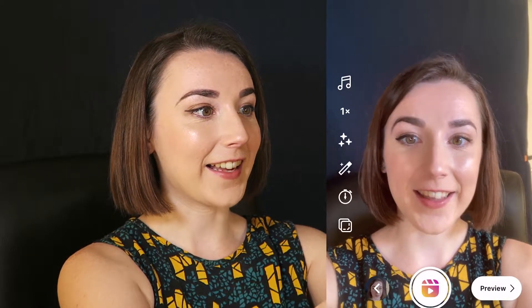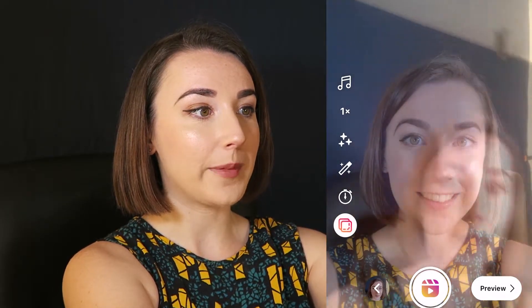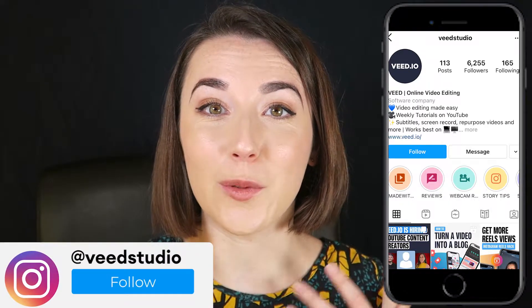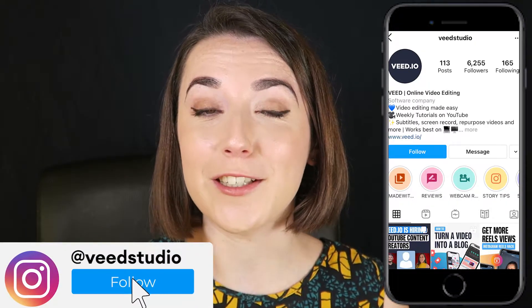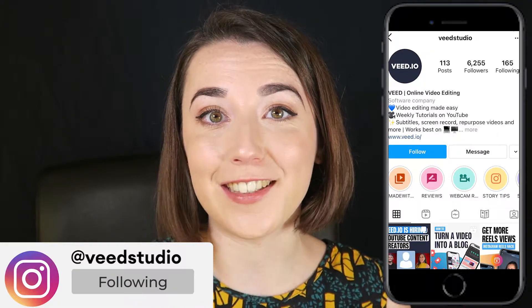I also really like that Instagram has the align feature where you can match up and align your face or an object to match the previous clip that you had filmed. So if I film something here and you can see my face on screen, then click the align button, you can see it shows an image of me and I can line it up and start recording so it will be the same as in the previous clip. Also a quick reminder to follow us on Instagram at Veed Studio.